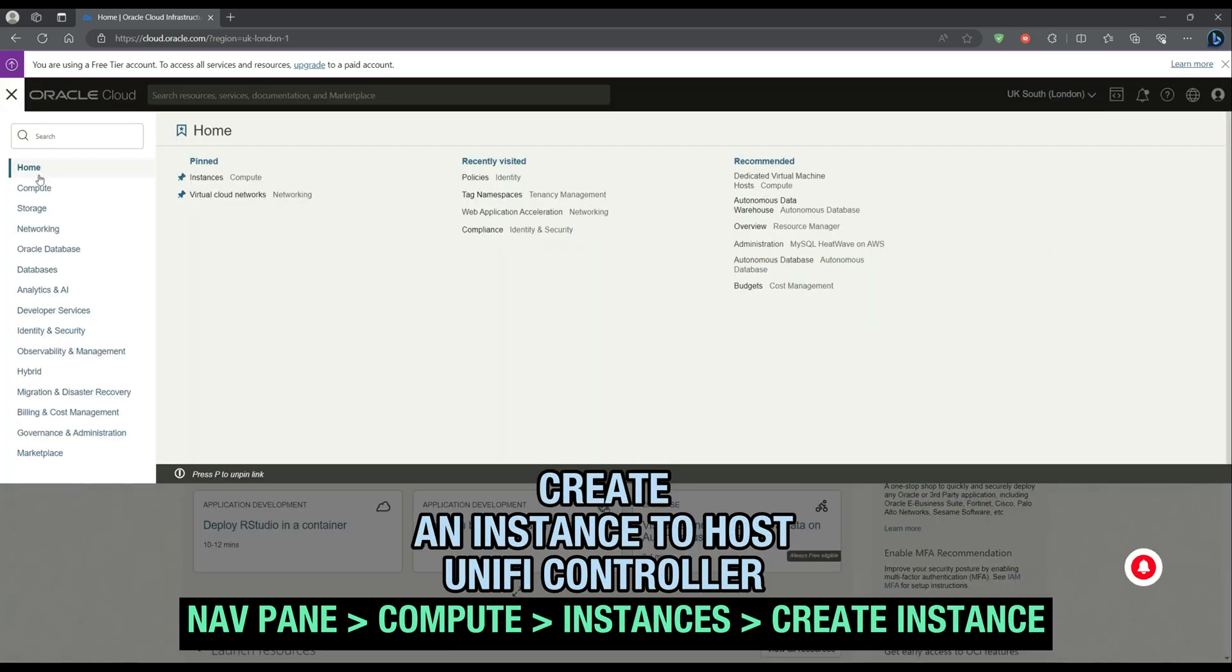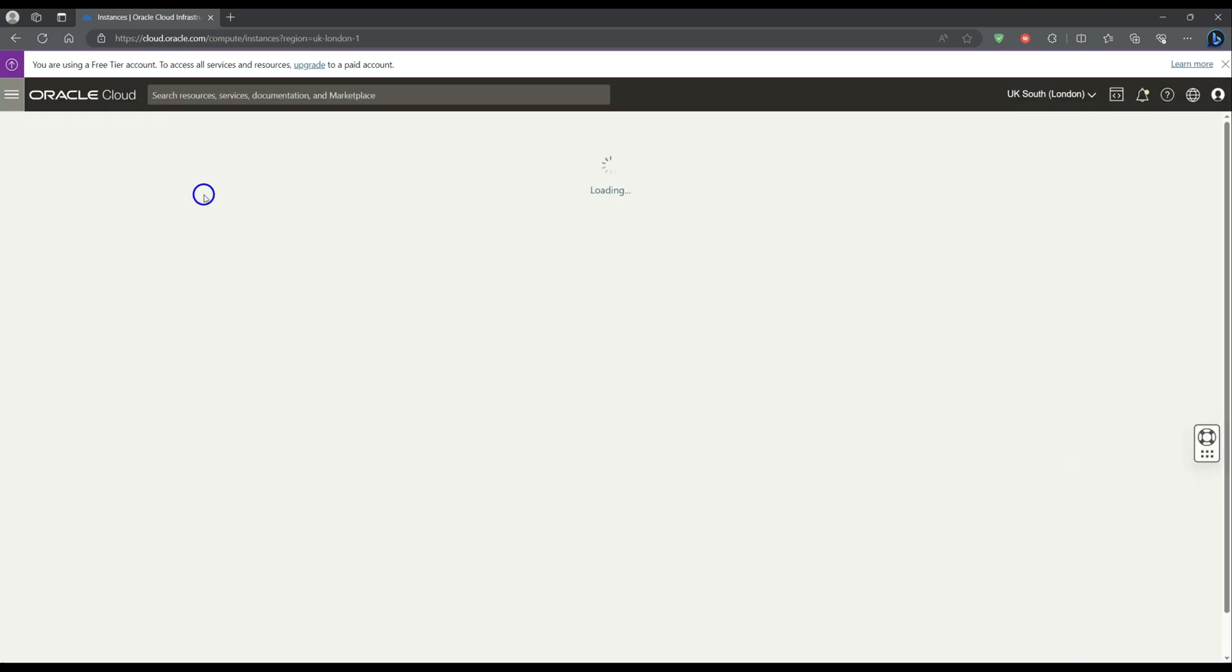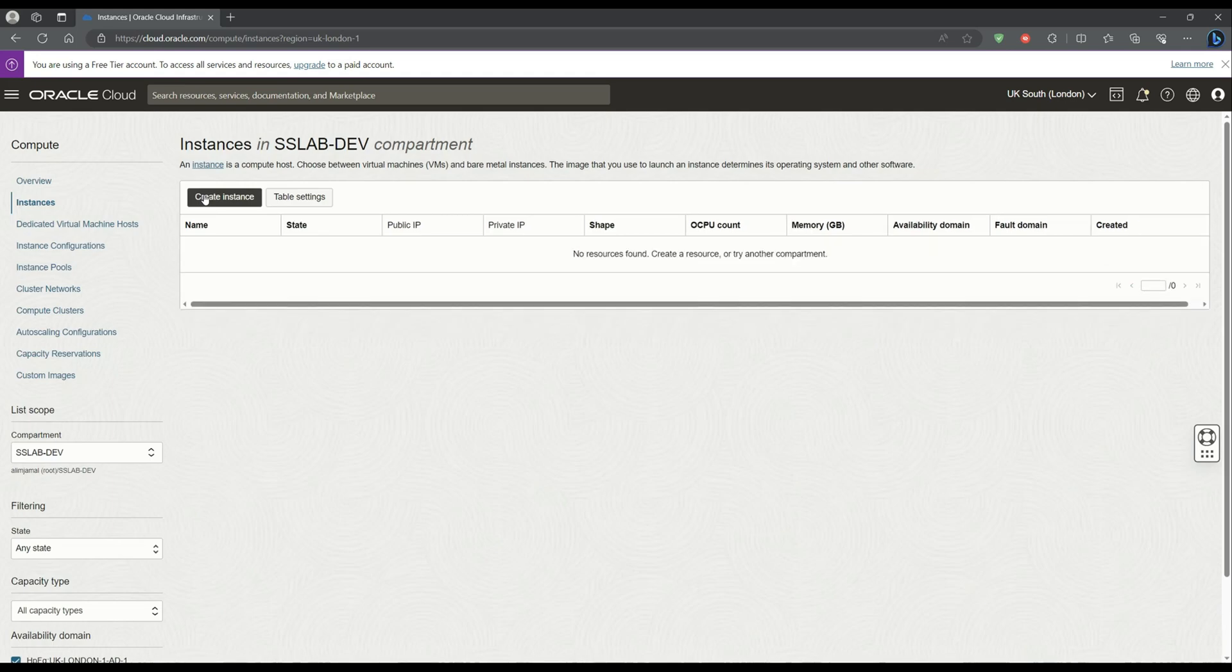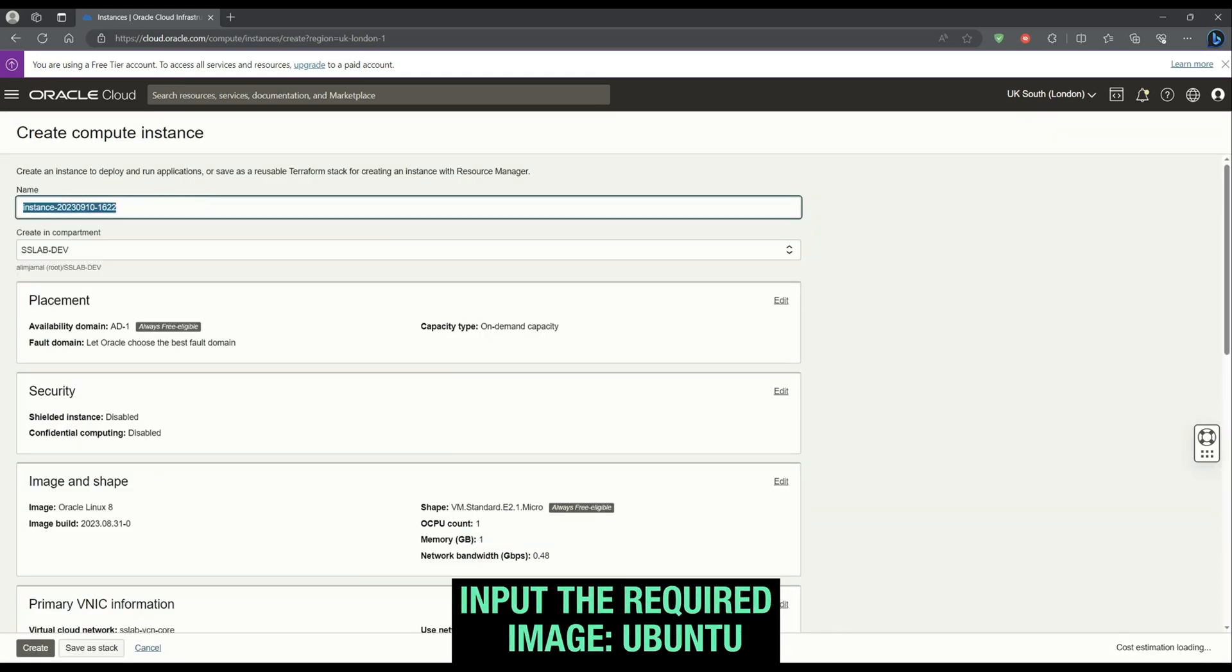First thing we will need to do is create an instance to host our Unify controller. On the nav pane, select Compute Instances and then select the Create Instance button.